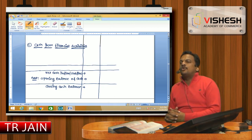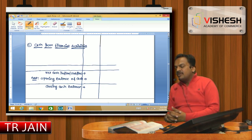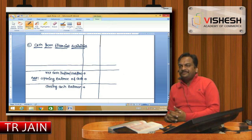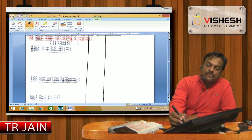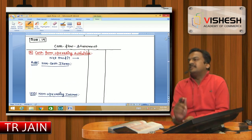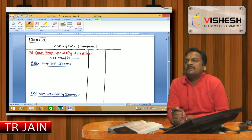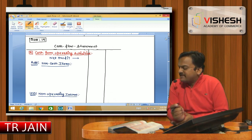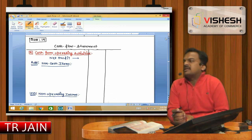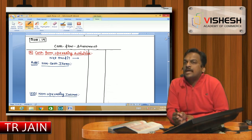This closing date is mentioned because we need to make interest entries on their behalf. We will always start the question with net profit. Net profit is found in reserve and surplus. Reserve and surplus has a note to account.